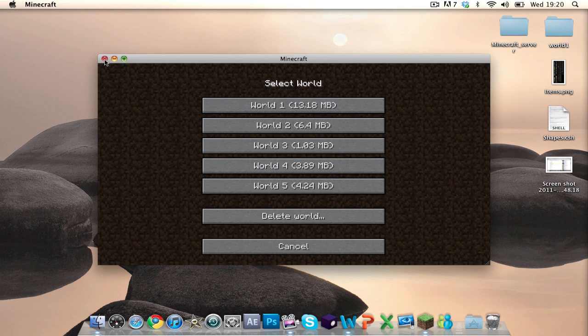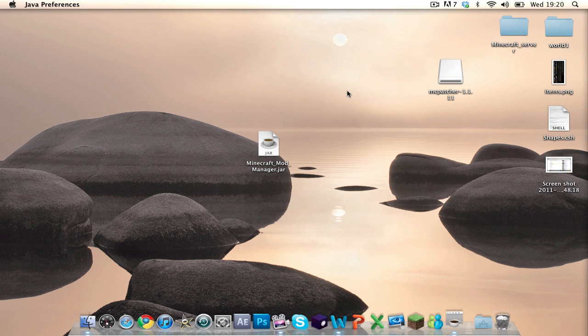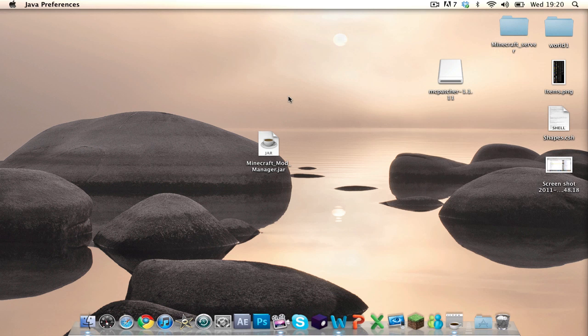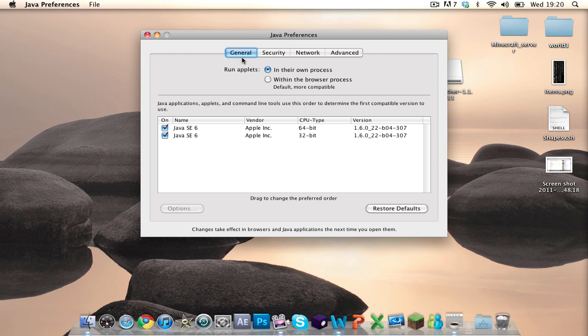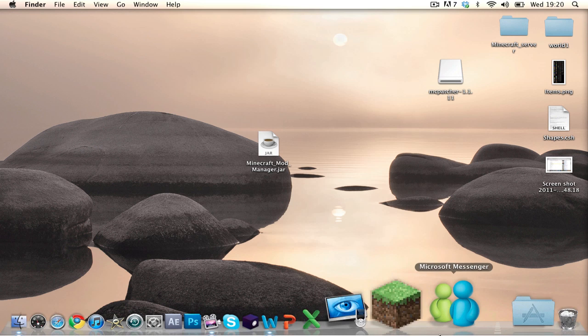If Minecraft isn't working, all you need to do is go back up to Java Preferences, click Restore Defaults, then close it and it should work fine.